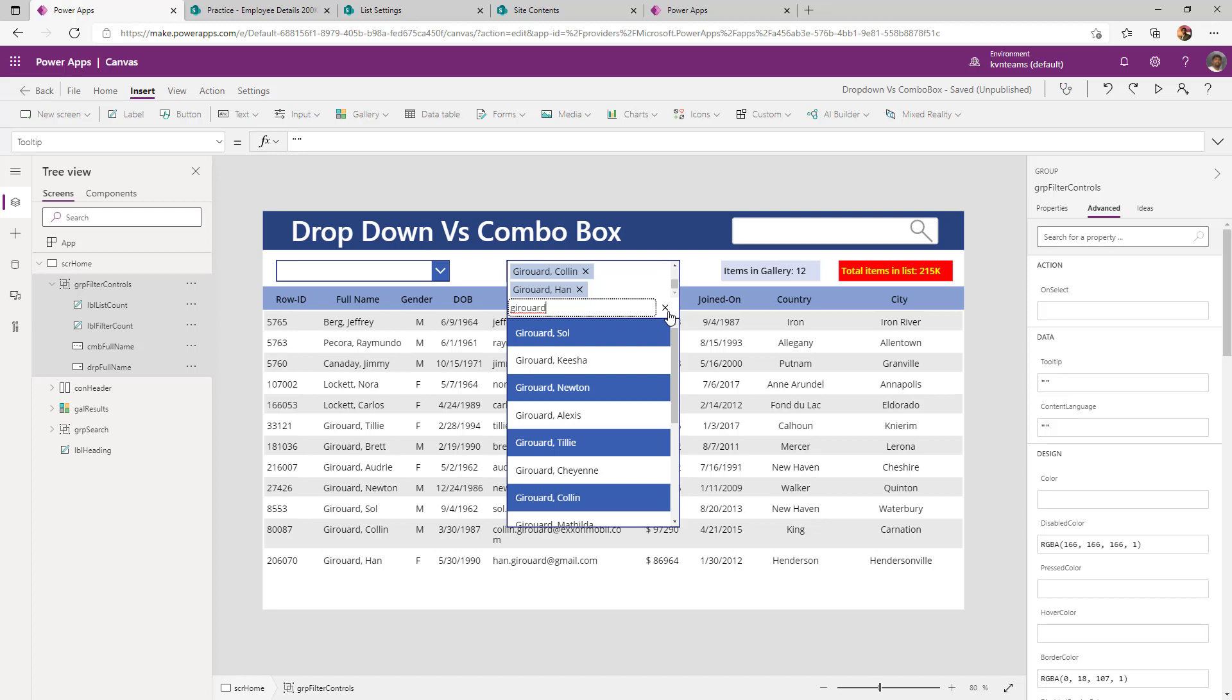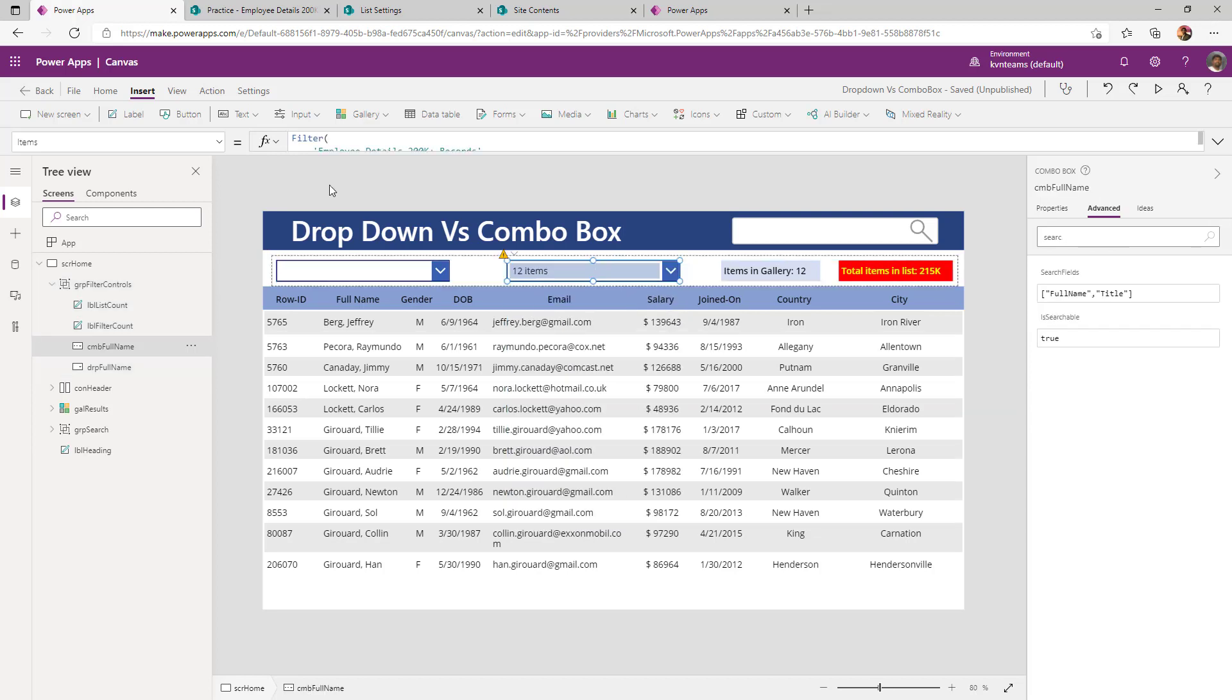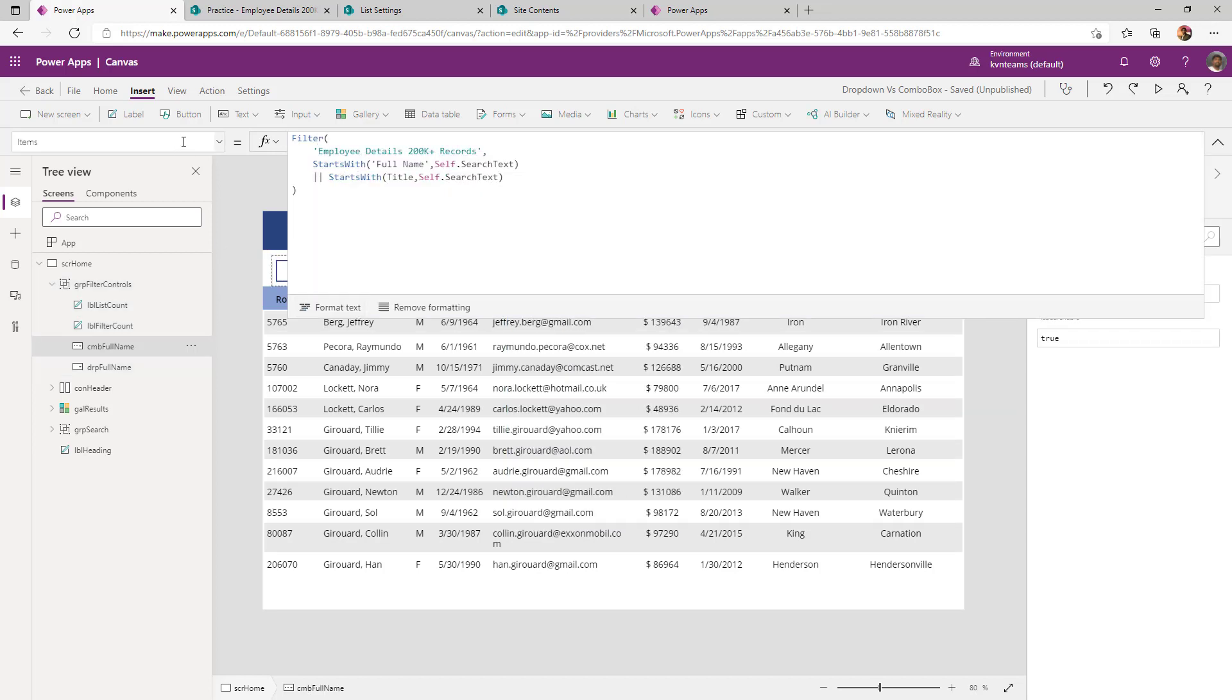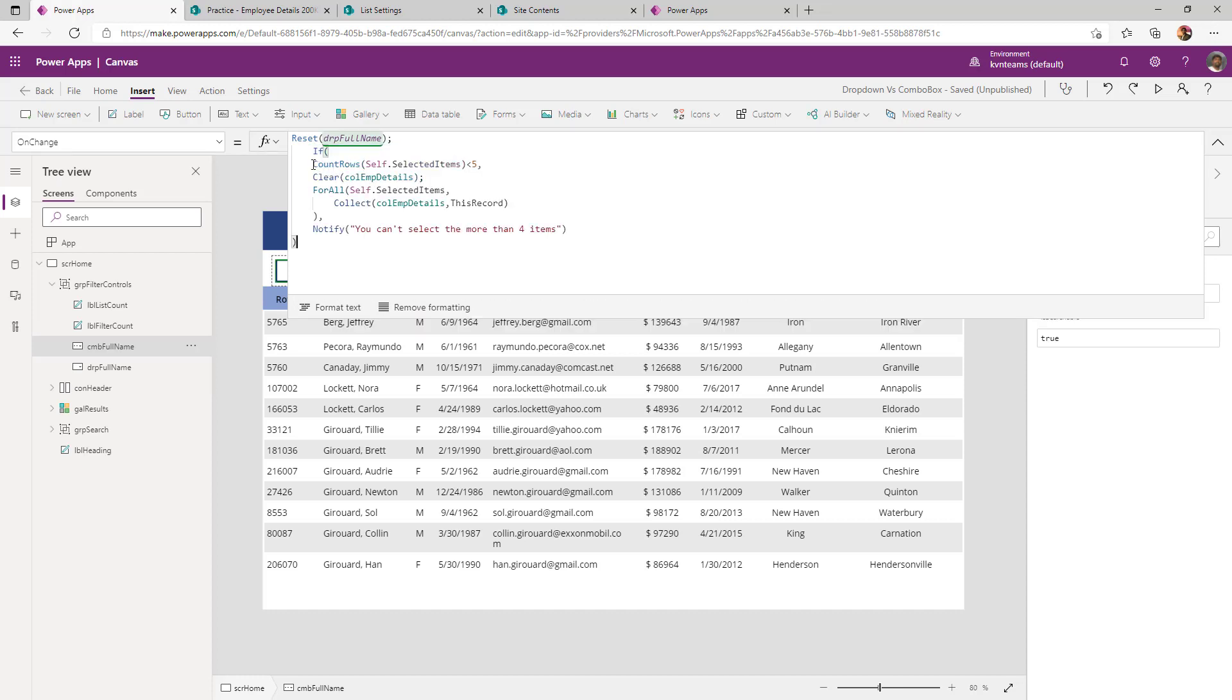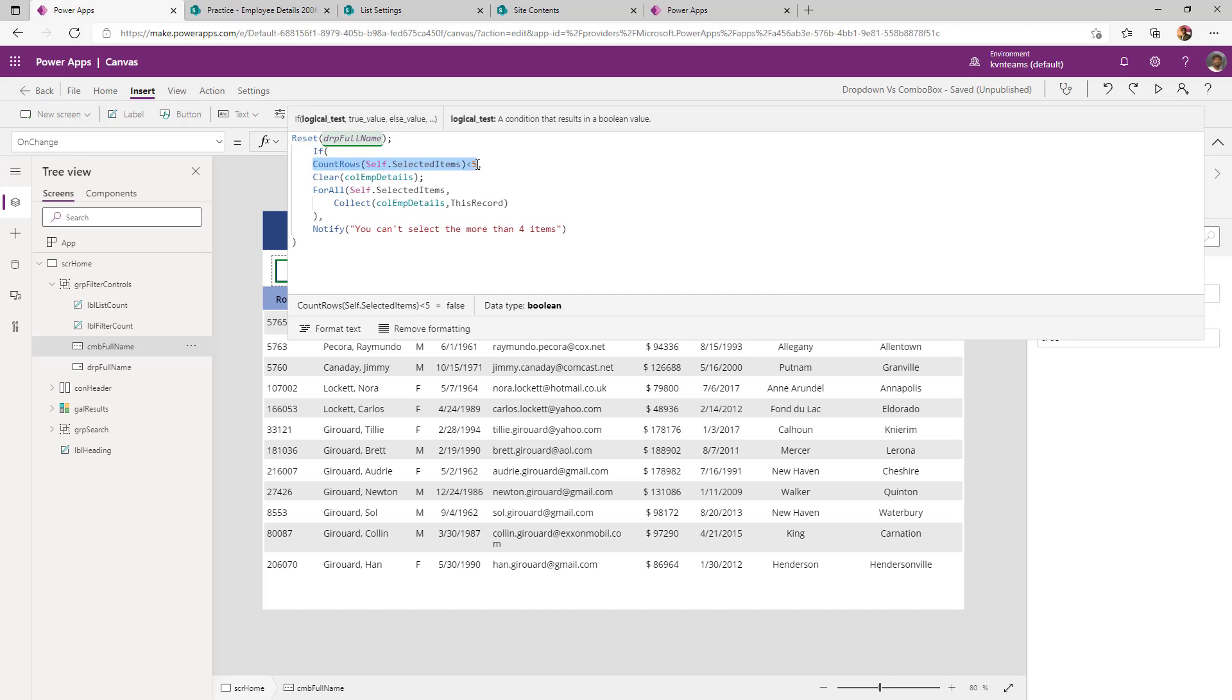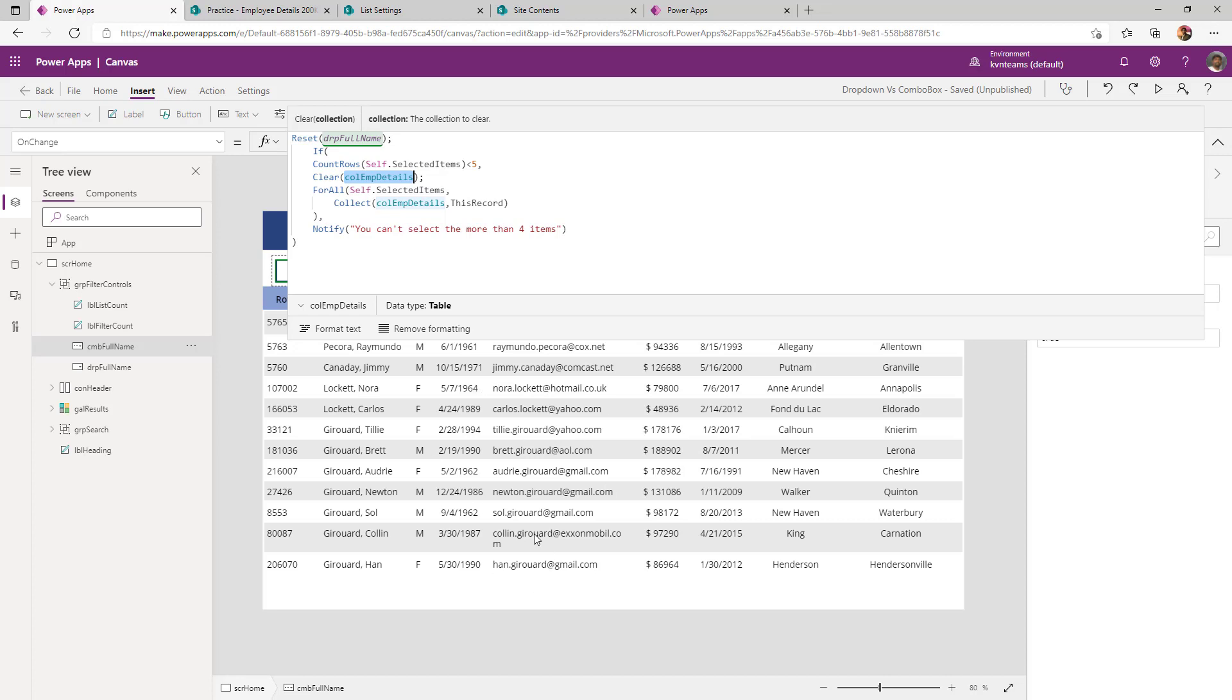How I can achieve that is on change of this combo box. I can add an if condition as if my self dot selected items is less than five. What is this collection? This is the collection I am building as soon as users select an item as part of the combo box and I'm showing that as part of my gallery.